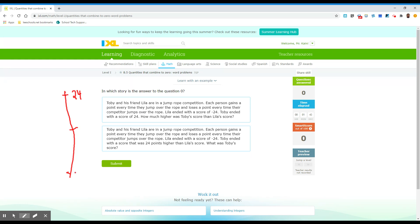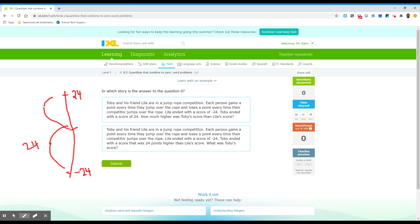Okay, how much higher is Toby's score? Well, Toby's score is, just to get to zero from Lila, we're talking 24, right? And then to get up to Toby's score, it's another 24. So Lila is really 48 away. So that doesn't end with a score of zero, right? So I'm guessing it has to be this one. So let's figure out why.